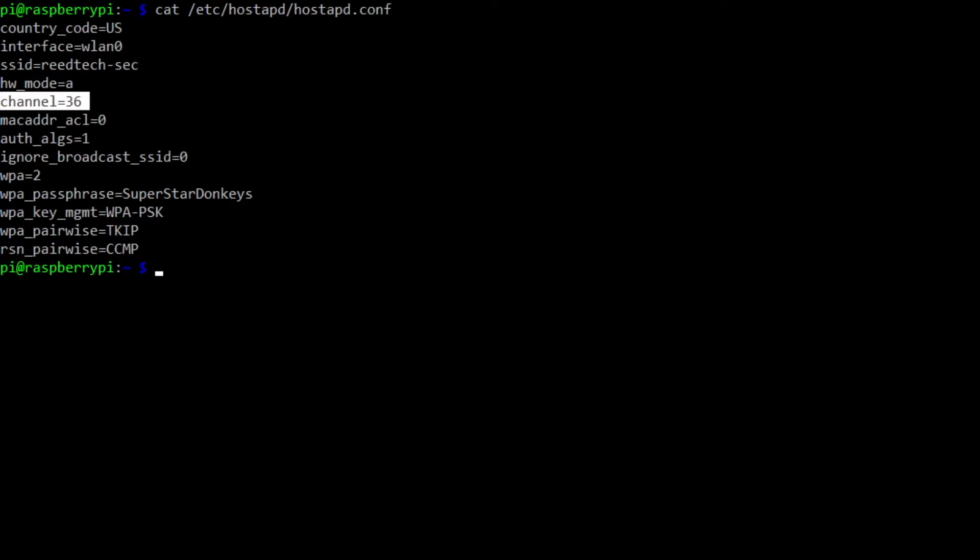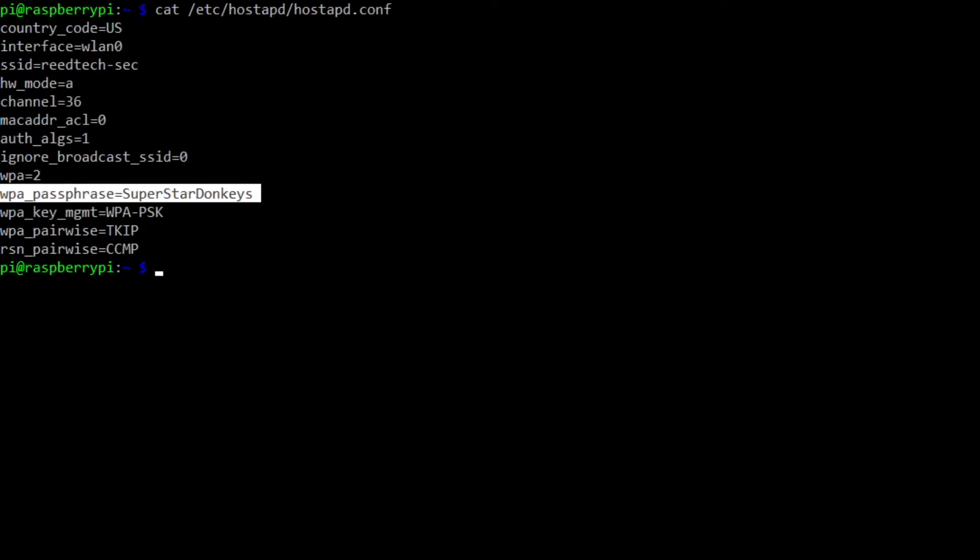We have the passphrase, superstar donkeys. It's a little goofy, but probably very hard to guess. And that's basically all that I've changed for that specific configuration.